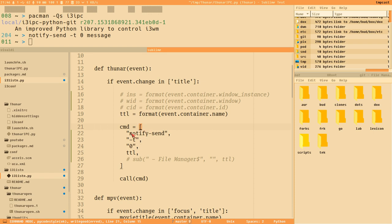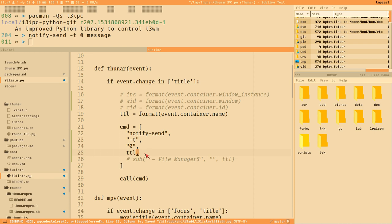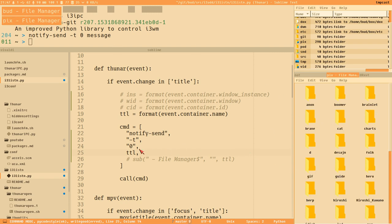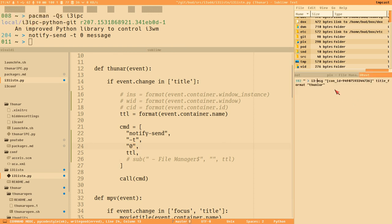Let's try it with notify-send. We do 'notify-send -t 0' and then 'ttl', which is a variable we create — the container name, which is the window title. Save and reload. Now if I change directory in Thunar, you can see we get the notify-send notification with the Thunar title. If I go into 'pigs', it says 'pigs'. Good, now we know it's working.